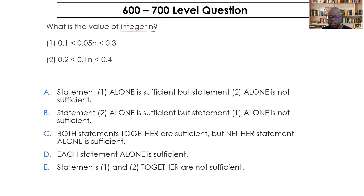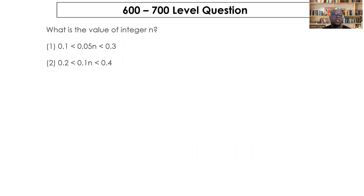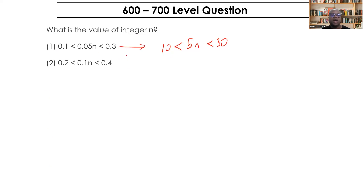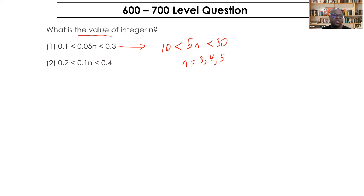Statement one: 0.1 < 0.05n < 0.3. Multiplying through by 100 to remove decimals gives 10 < 5n < 30, which simplifies to 2 < n < 6. So n can equal 3, 4, or 5 — multiple values. Since we need only one specific value and statement one gives multiple possibilities, it is not sufficient.